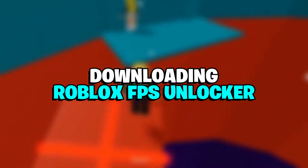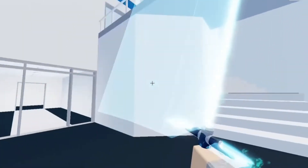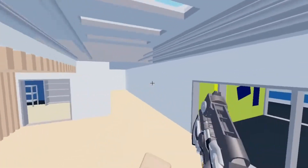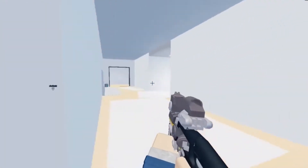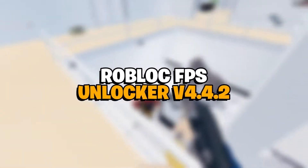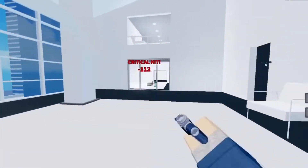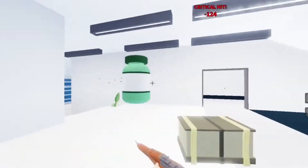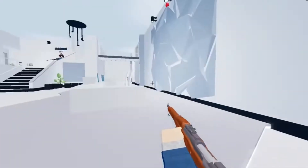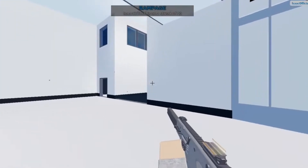To download the Roblox FPS Unlocker, you'll want to go to the GitHub page for the FPS Unlocker tool. This page might seem daunting at first, but you're only looking for one file to download. That file is located under Assets, which is under the box titled Roblox FPS Unlocker v4.4.2, or whatever the latest version of the tool is. Under Assets, you want to download the file called rbxfpsunlockerx64.zip. Simply click on the link and it will begin downloading on your browser.